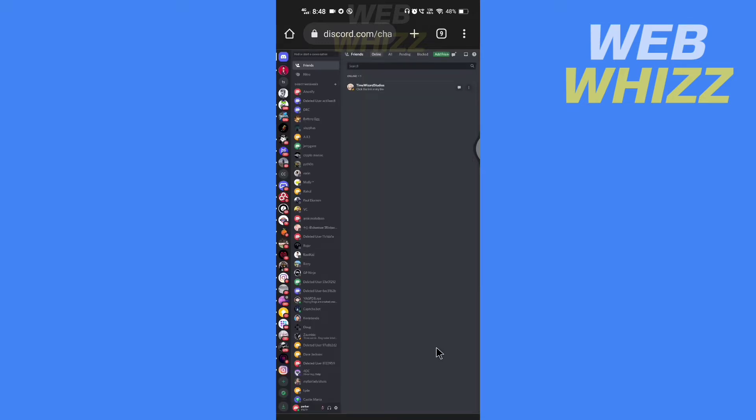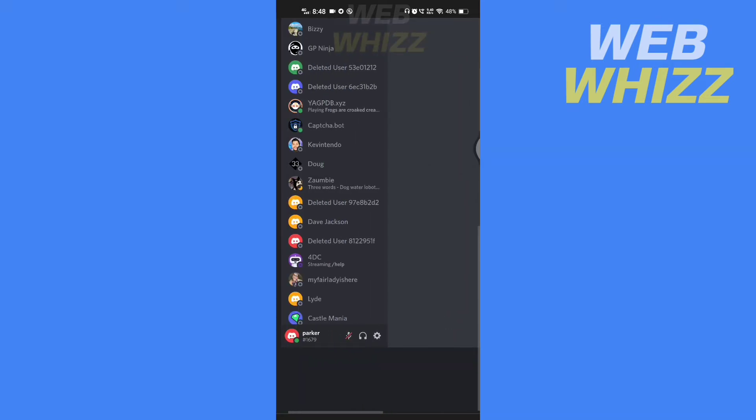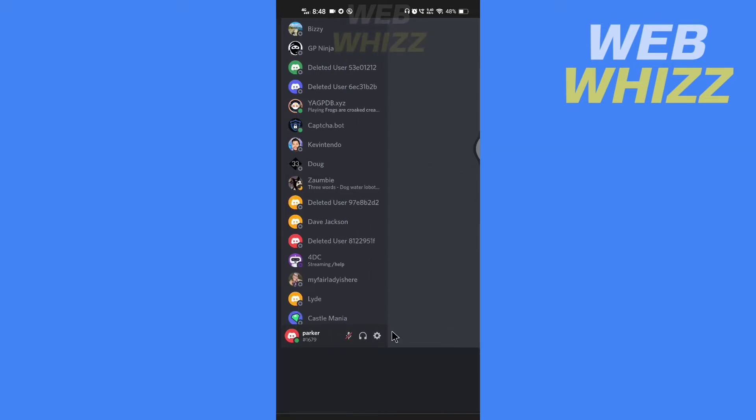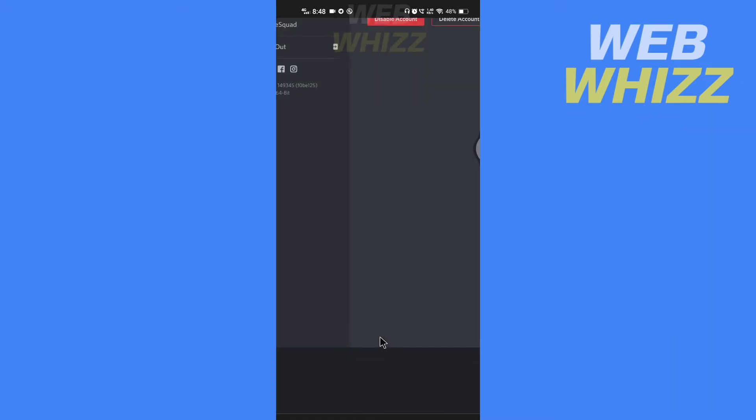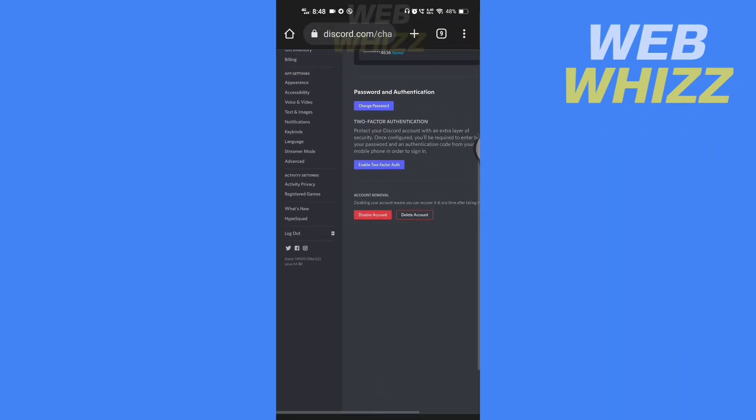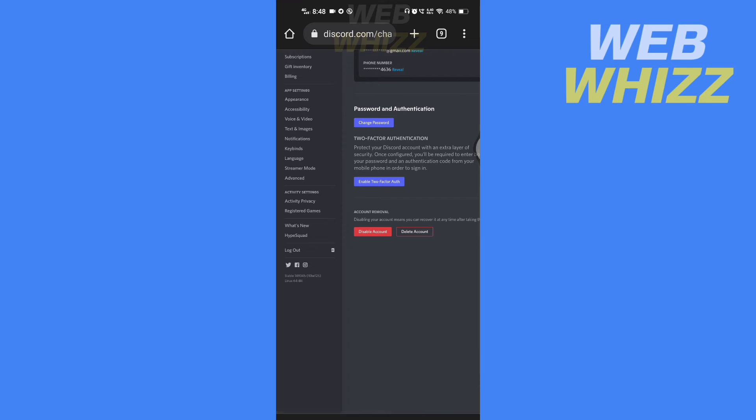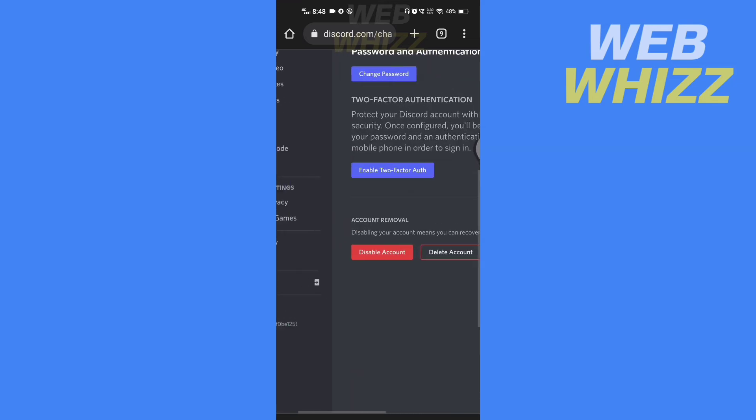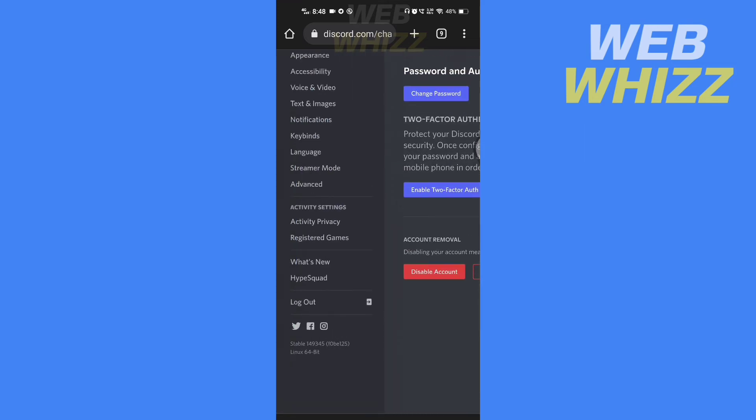So once you are logged in zoom in and go to your settings. Now here go to the advanced.